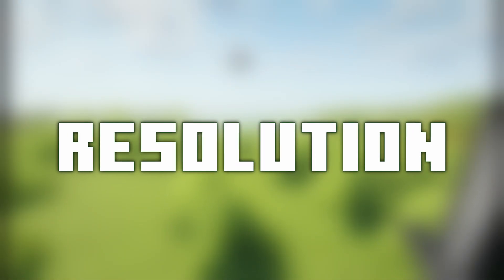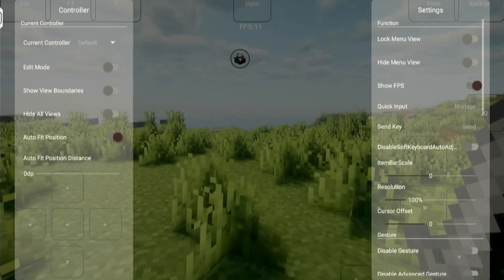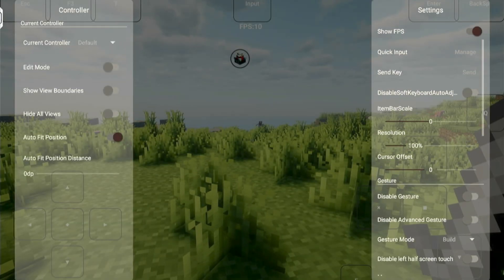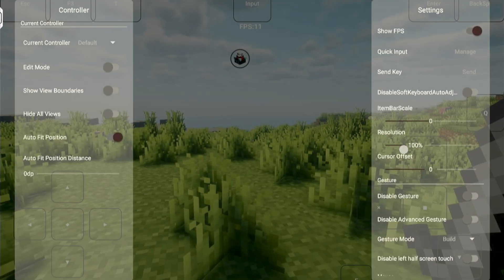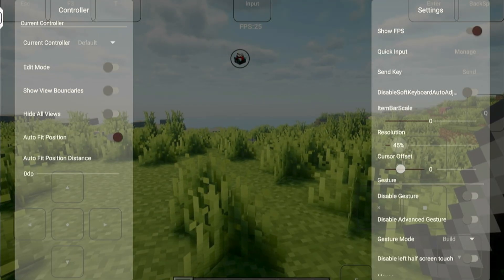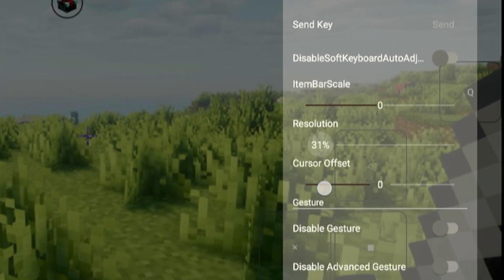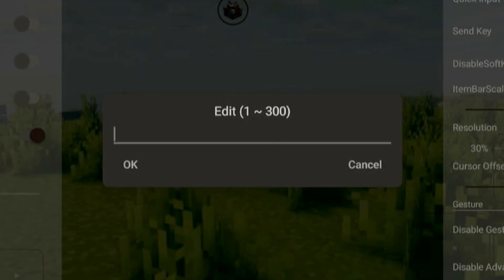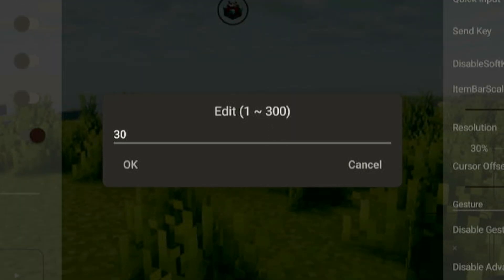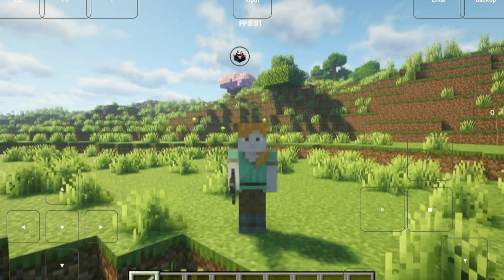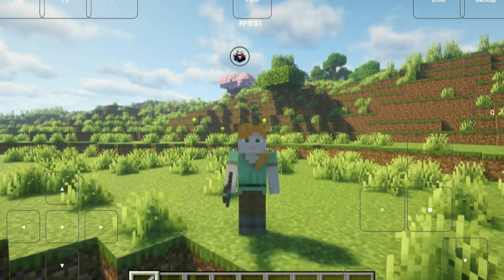Resolution. It doesn't matter which launcher or device you're using. If you plan to use shaders on a mobile device, you need to reduce the resolution. I recommend using at least 30% resolution for low-end devices. You can increase it if you have a more powerful device.